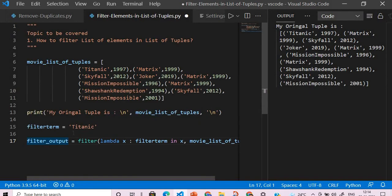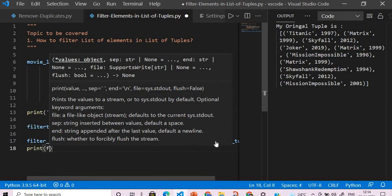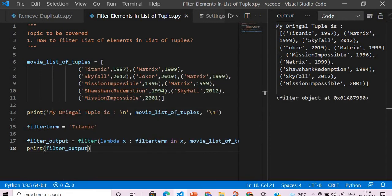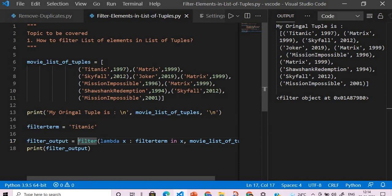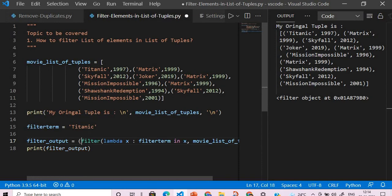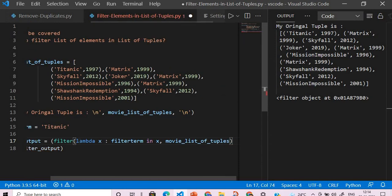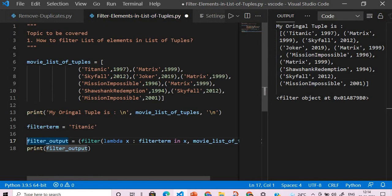Now if we execute this, what will happen? We're getting a filter object. So what we will do here is pass this inside list.